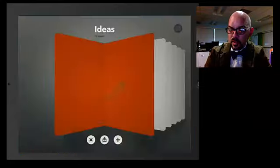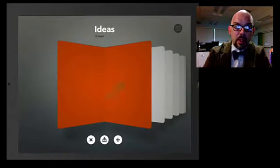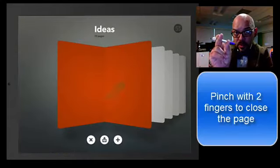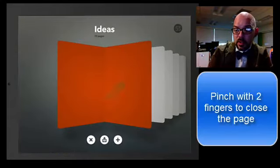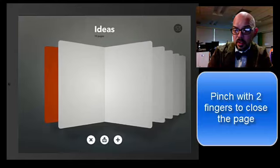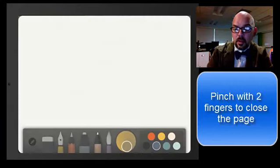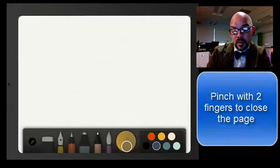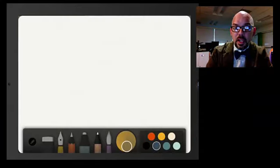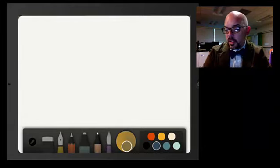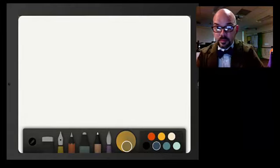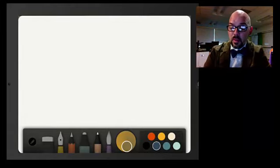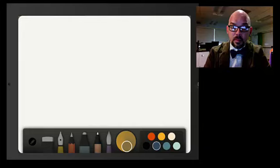So, if you want to go to another page, pinch the page to close, you can open it. There's even ways you can copy those pages. So, that's a quick overview of Paper 53.